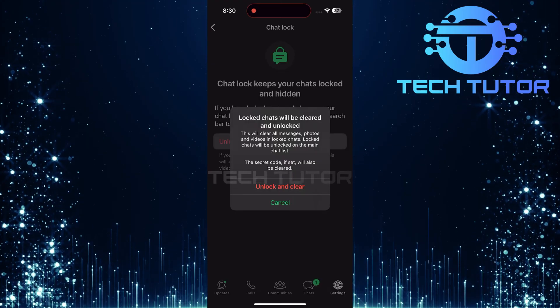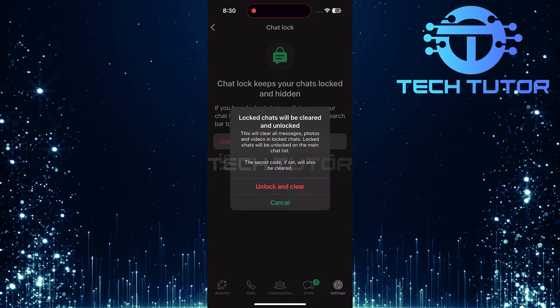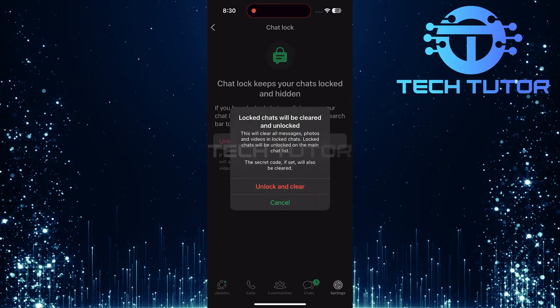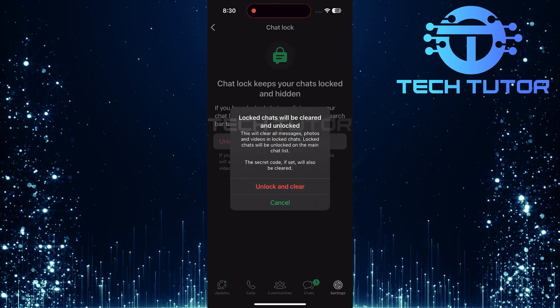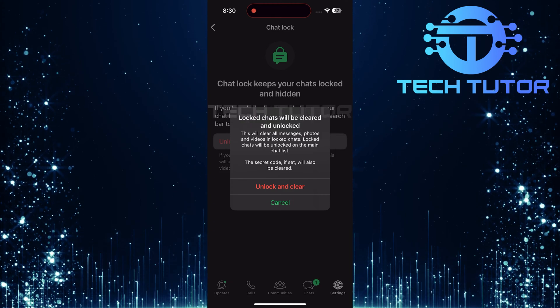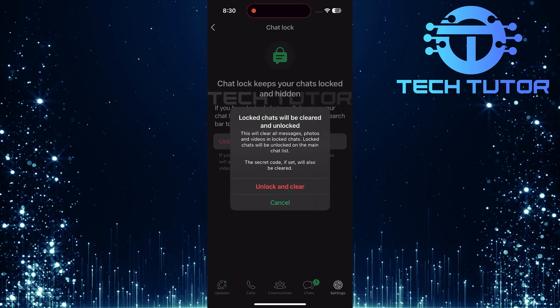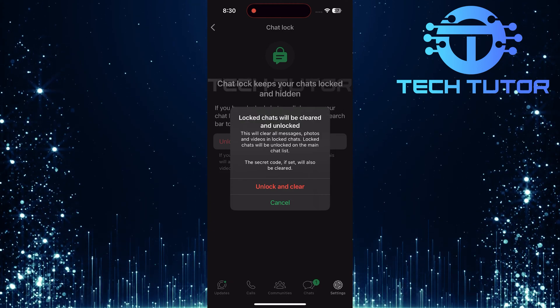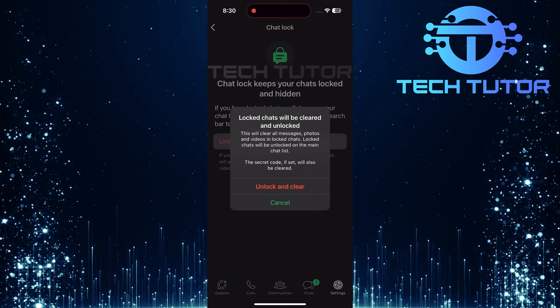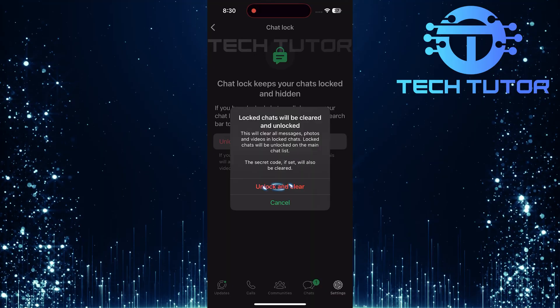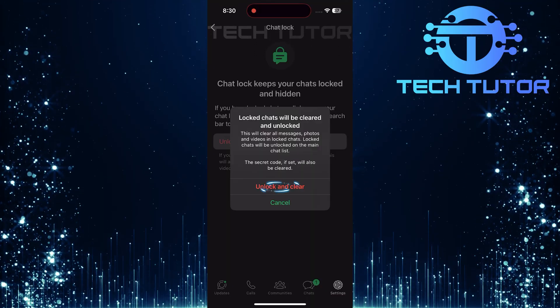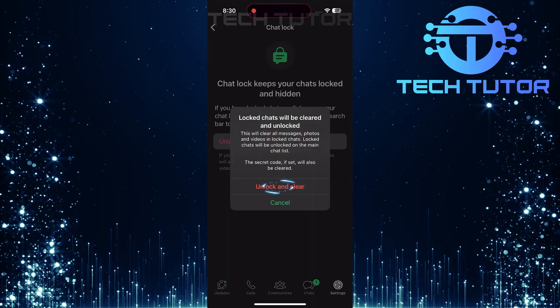It's crucial to understand that this step will not only unlock your chats but also delete all messages, photos, and videos stored within those locked chats. If you're ready to move forward, tap unlock and clear to confirm your decision.